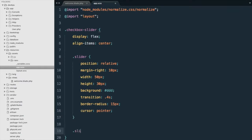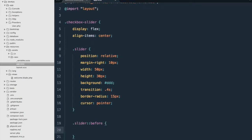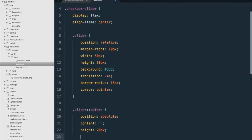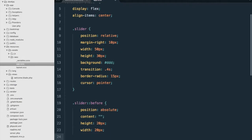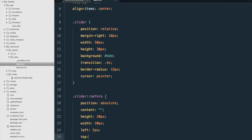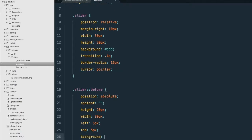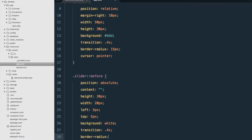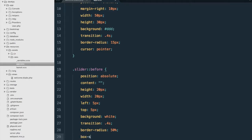Next, we'll style the actual toggle using the ::before pseudo-element. We'll give it a position of absolute, content of nothing, a height of 20 pixels, a width of 20 pixels, a little bit of padding on the left and top, a background of white, a transition of 0.4 seconds, a border radius of 50% to make it a circle, and a box shadow of 0 0 1px rgba(0, 0, 0, 0.15).